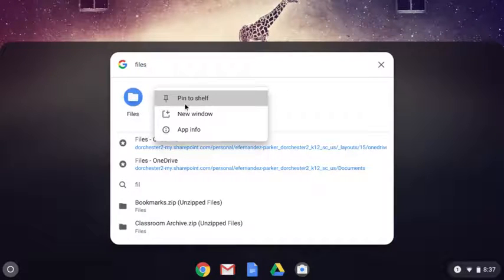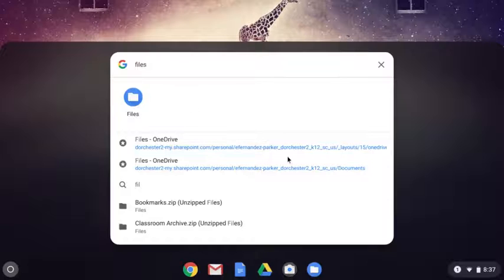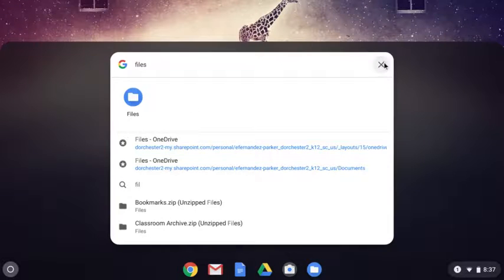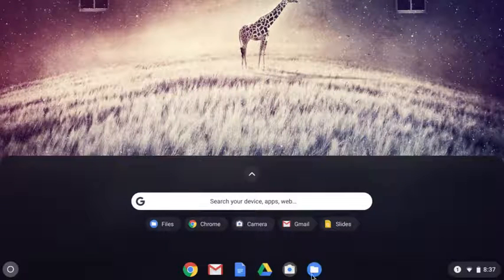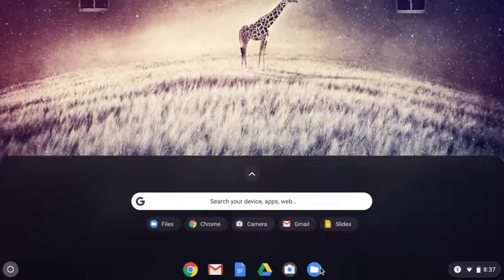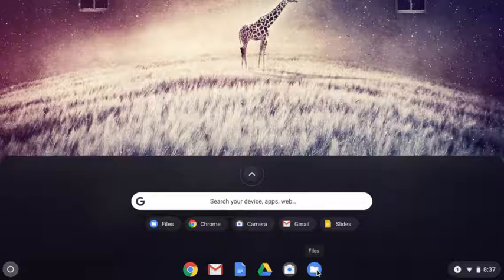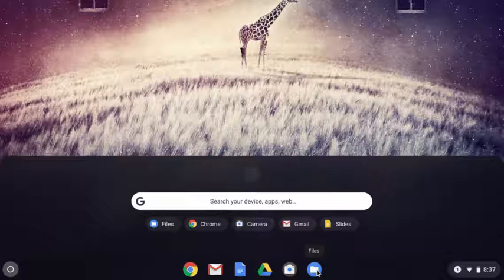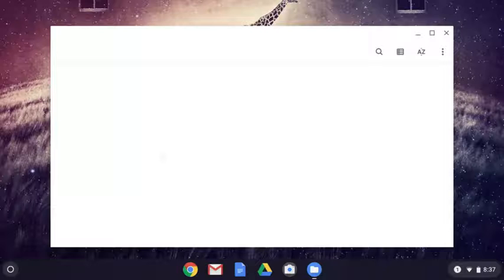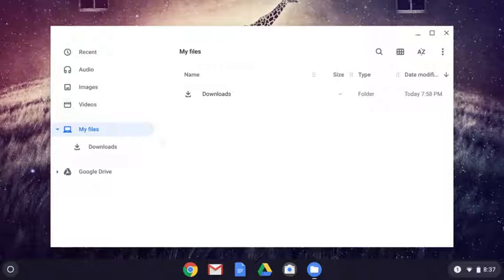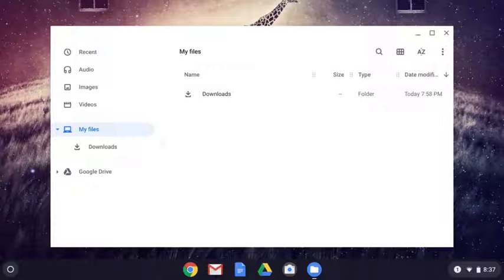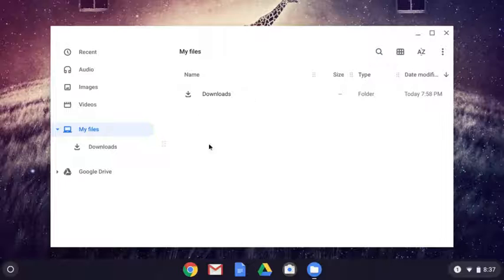We're going to right-click on it and pin that to the shelf because we're probably going to need that a lot. Now, here it is down on my shelf. And I'm going to click on the icon. And it's going to open up the downloads for the Chromebook.